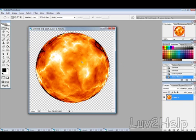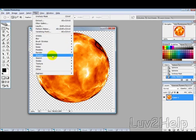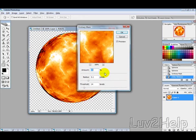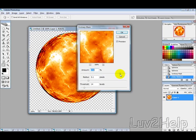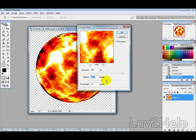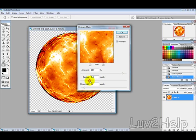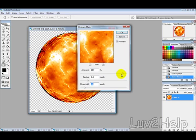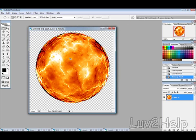Then what we do again is go to filter, sharpen, unsharp mask. This time we're going to change it to a bit lower, probably somewhere around 200 to 300. So we'll just say 287. Pixels we probably want to drop down to, say, 2.9, threshold, we'll just leave that at about 16. So that's 287, 2.9, 16, hit OK.